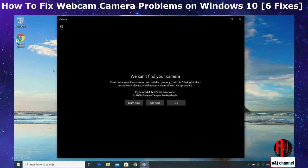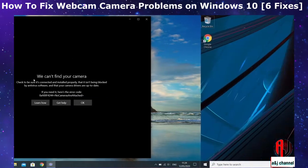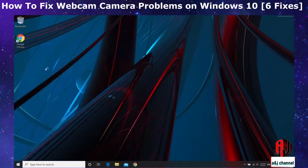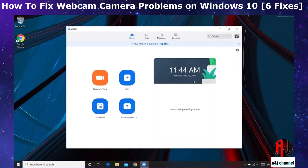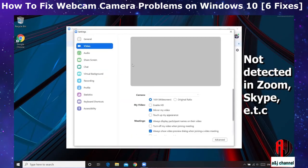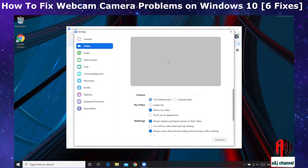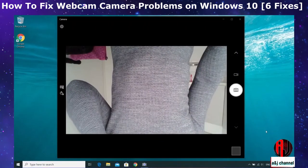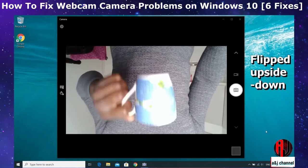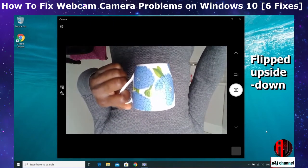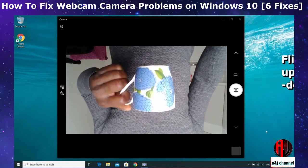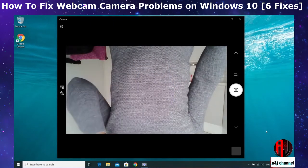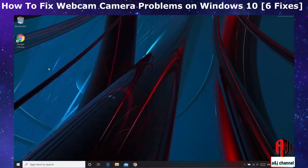We also have the scenario where your Windows camera app works fine, but when you connect to Zoom or Skype or some other video applications they are not able to launch your camera. And then we have this rather strange scenario as well where the camera is sort of flipped so your images appear upside down.